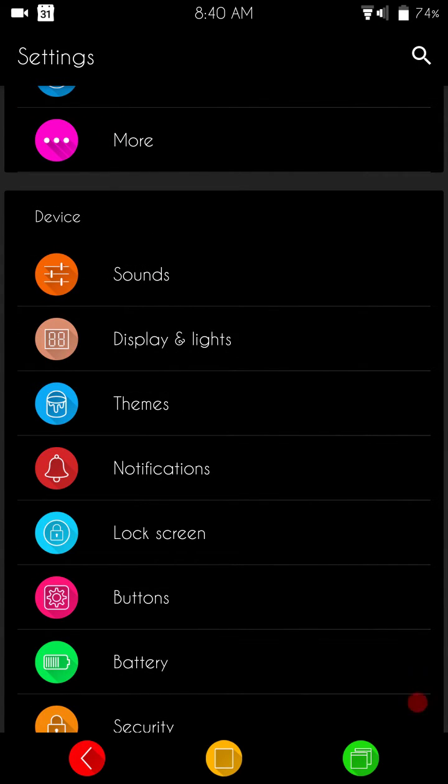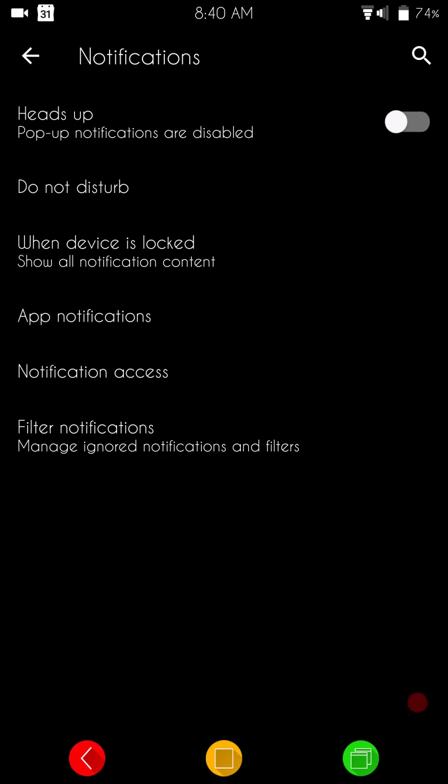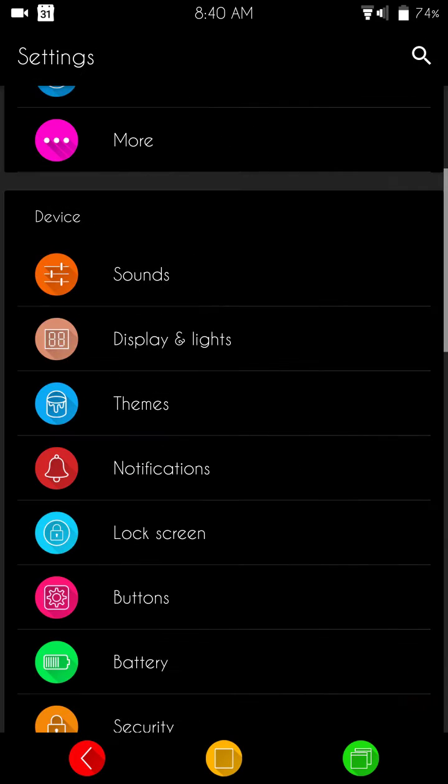And we have your notifications. That is going to be your heads up, do not disturb. All of that is going to be underneath there where you can filter your notifications, things like that.